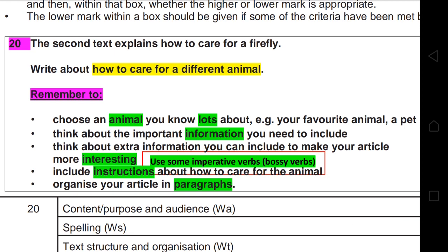To conclude: write in paragraphs; introduce the animal to the reader with some background information; add interesting facts you know; and include instructions on how to take care of it using imperative verbs. The article should be written in the third person, in the present tense, and in logical order. Don't forget to use imperative verbs for instructions and don't use bullet points. This is the end of Paper One analysis — hope it was helpful. Stay safe and healthy, and best of luck!